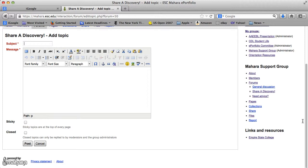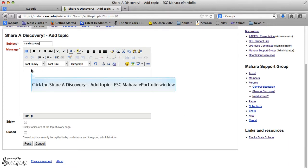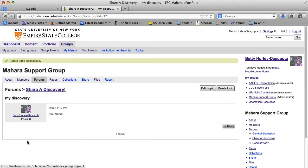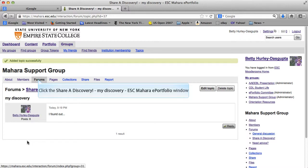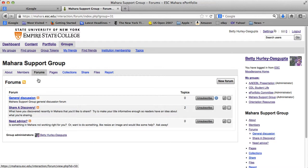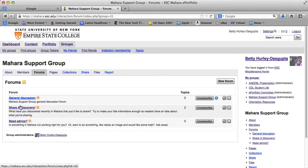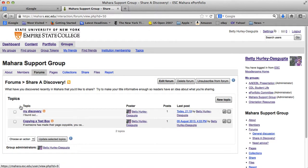Let me demonstrate. I'll enter 'My Discovery' as the subject, and I'll fill something more in there later, then post it. You can see this is now under Topic. To go back into Forums, you can click on Forums, and that takes you back to the beginning. You can see now there are two topics under Share Discovery, and if I click on there, there's now 'My Discovery' and the beginning of my post.